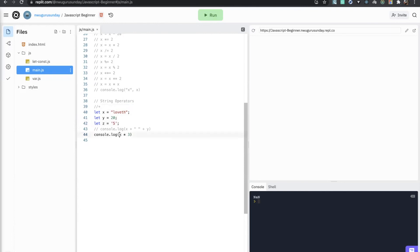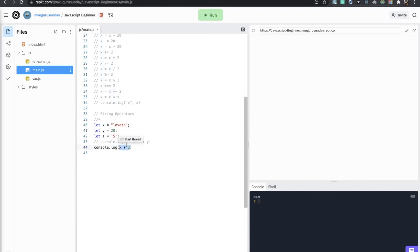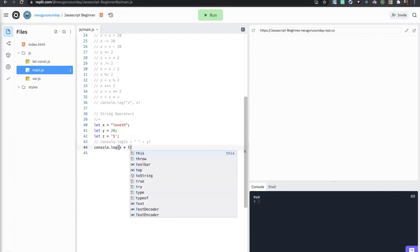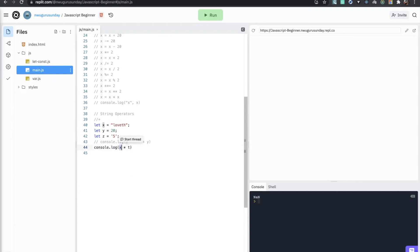So if you add a string and a number it will just join the two together, like we demonstrated. If you add x plus y or y plus z, it's just going to concatenate the values.